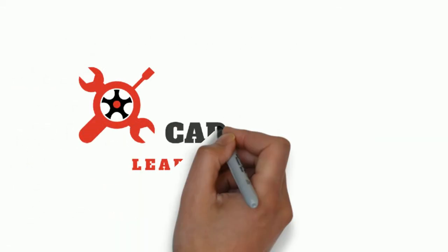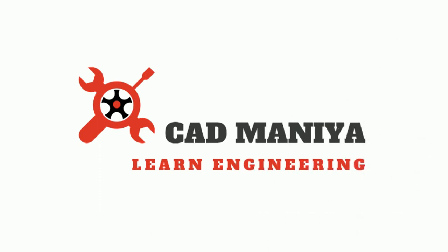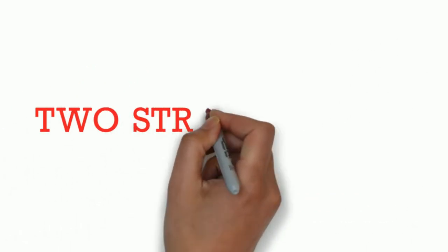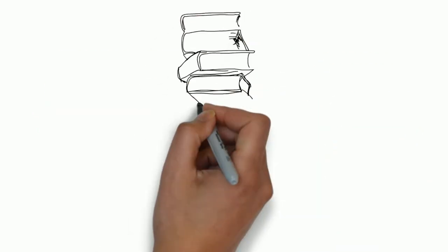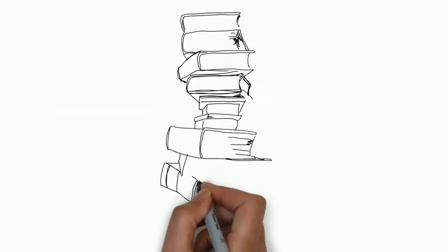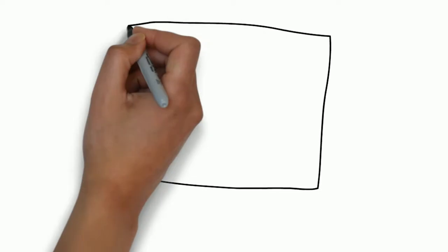Hello friends, welcome to CAD mania. Today we will learn about two-stroke engine. In the end of the video I will tell you important thing about two-stroke engine, so watch the video till last.